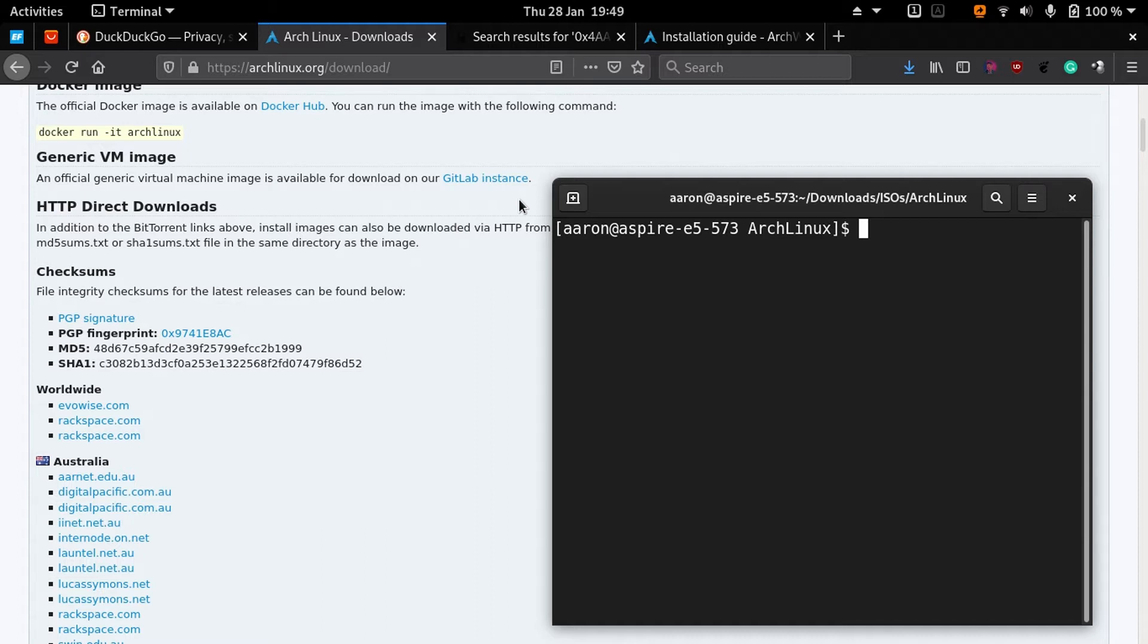When you download your Arch Linux ISO, you must verify at least the PGP signature and one of the checksums, the MD5 or SHA-1 for example.